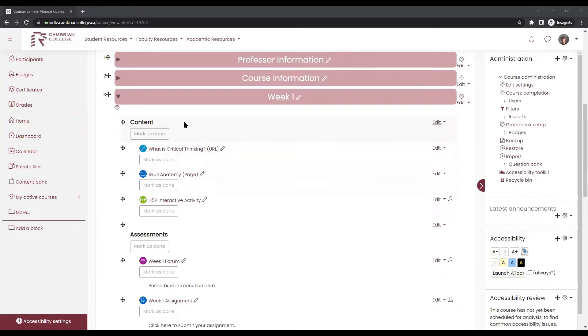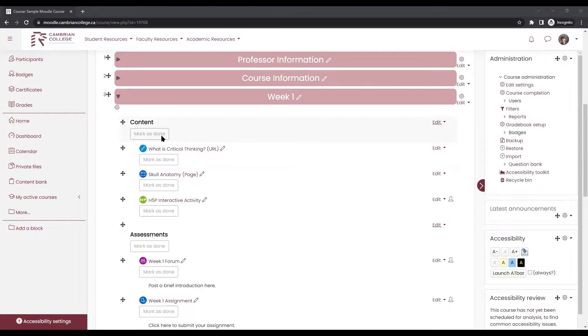Instead of checkboxes beside each item, activities in a course that requires students to mark completion manually now display a button beneath it that says mark as done. When a student clicks that button, it would switch to a green button that says done, indicating to them that it has been completed.